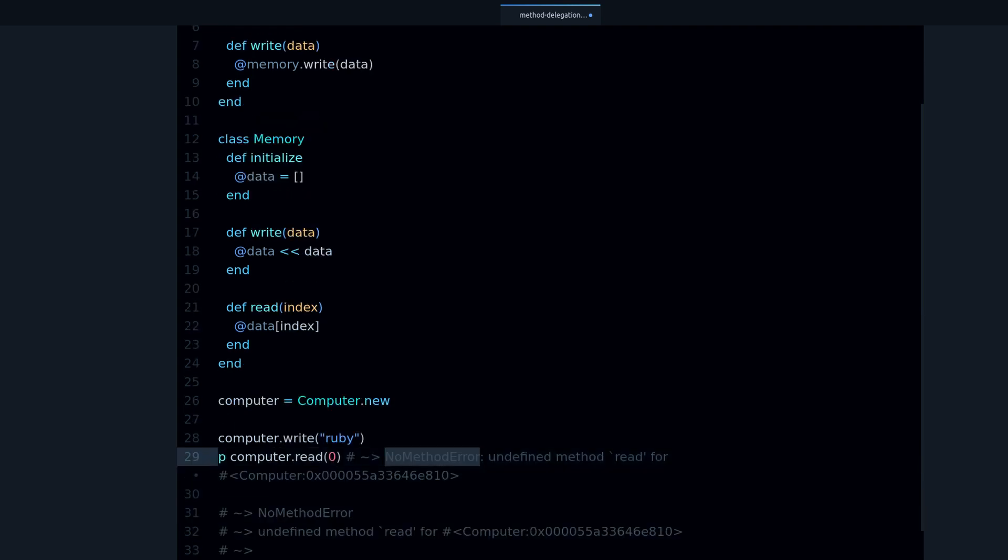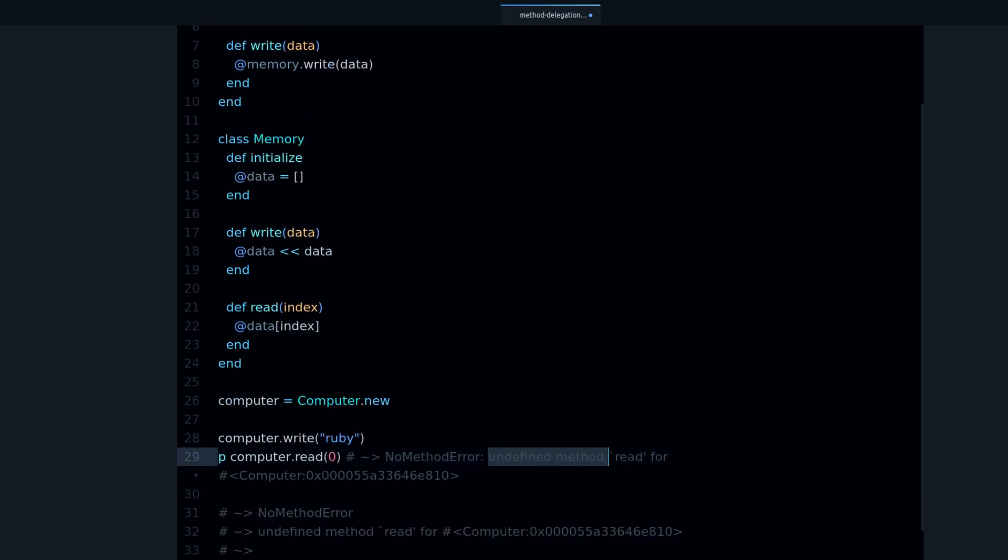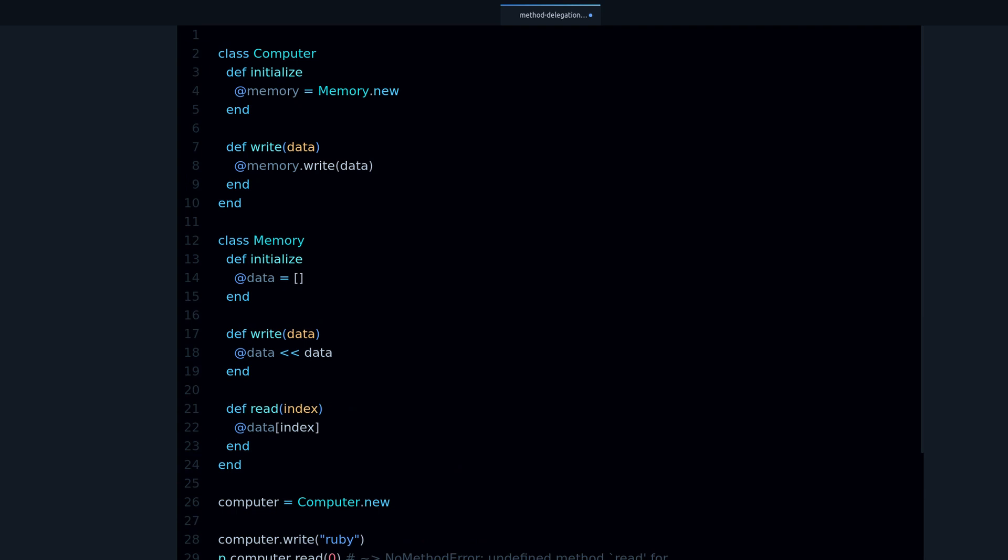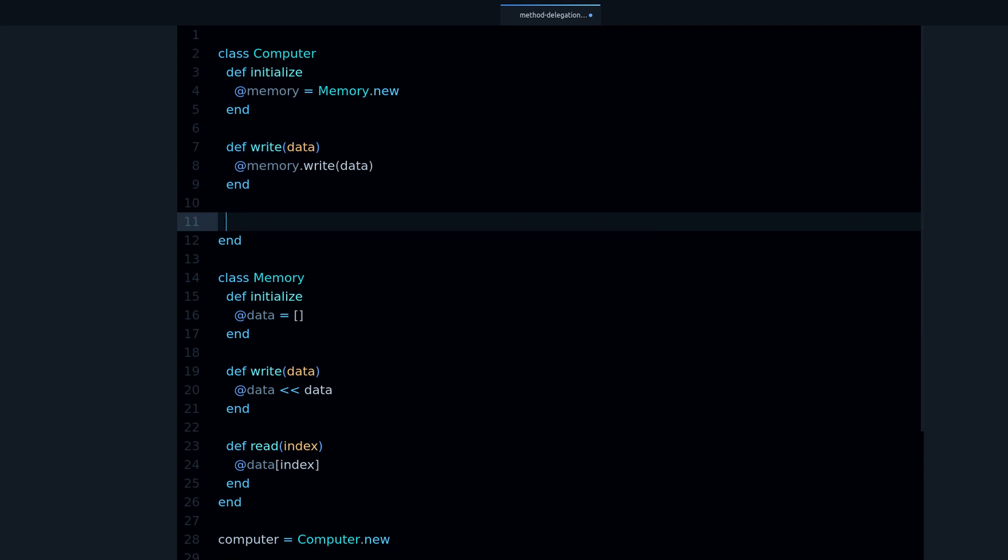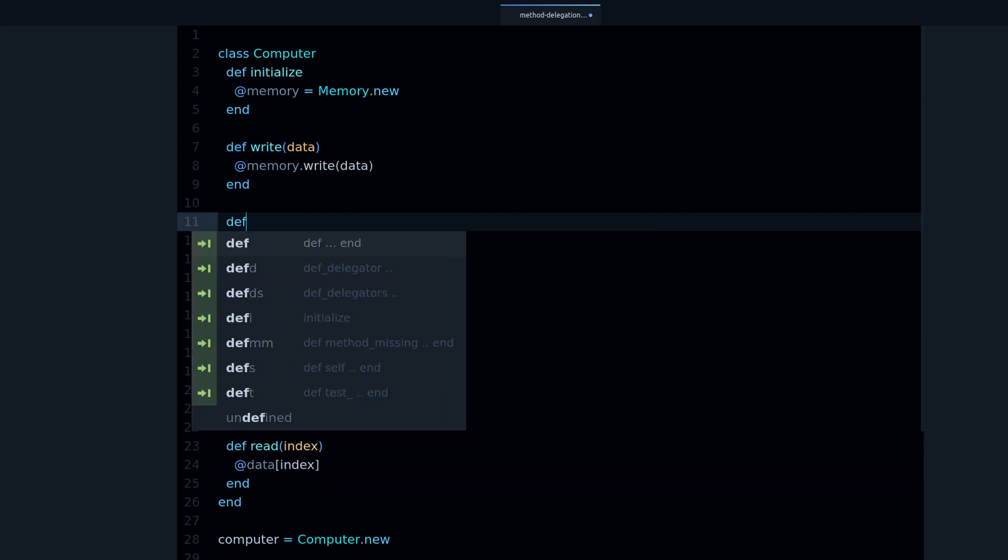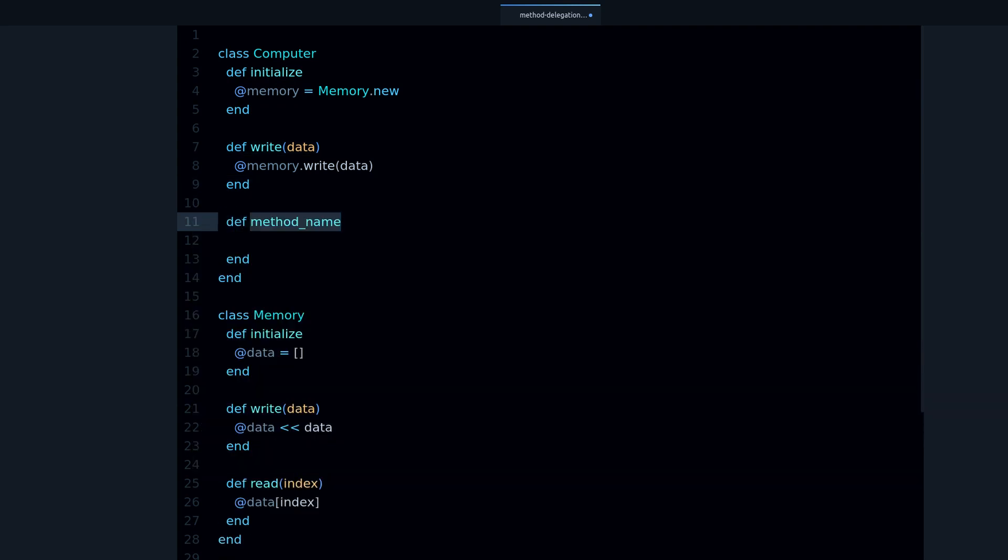We get no method error, but this time it says undefined method read for computer. So again it's the same thing, computer doesn't know anything about reading memory, unless we write a delegator method.